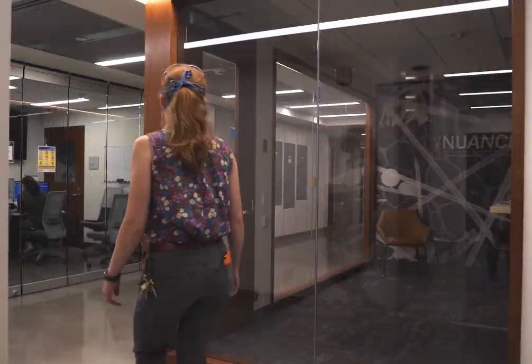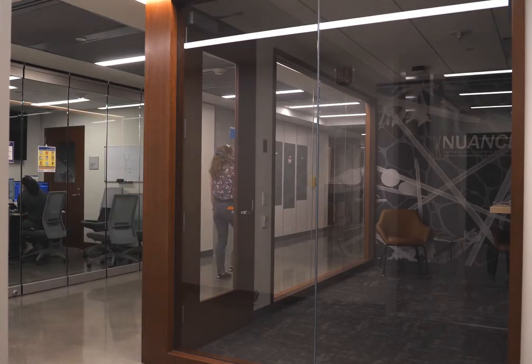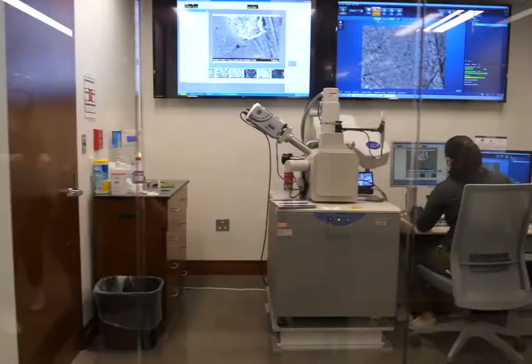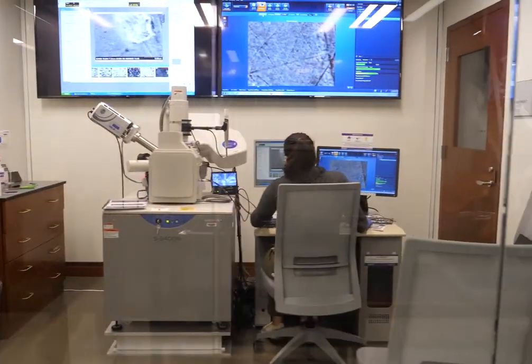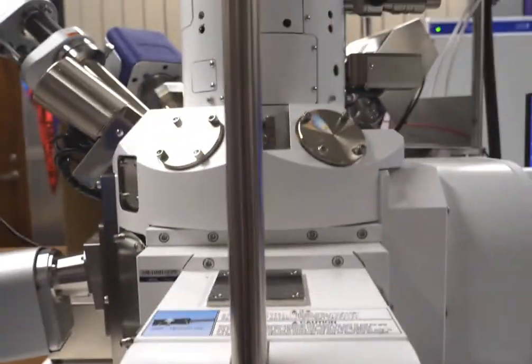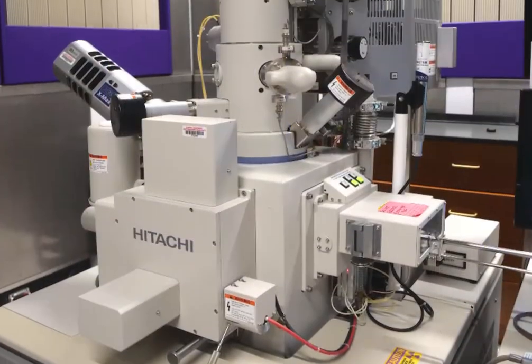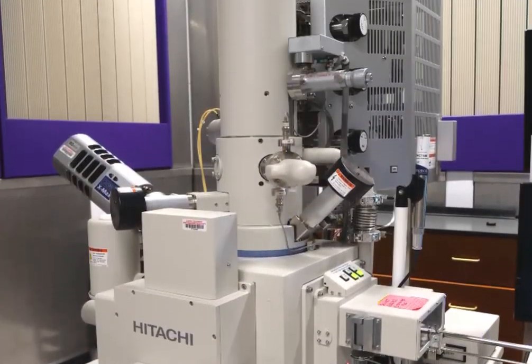We're going to start in the EPIC lab, which stands for Electron Probe Instrumentation Center. Here at EPIC, scientists from all over the world use high-powered electron microscopes to characterize a large range of different materials.